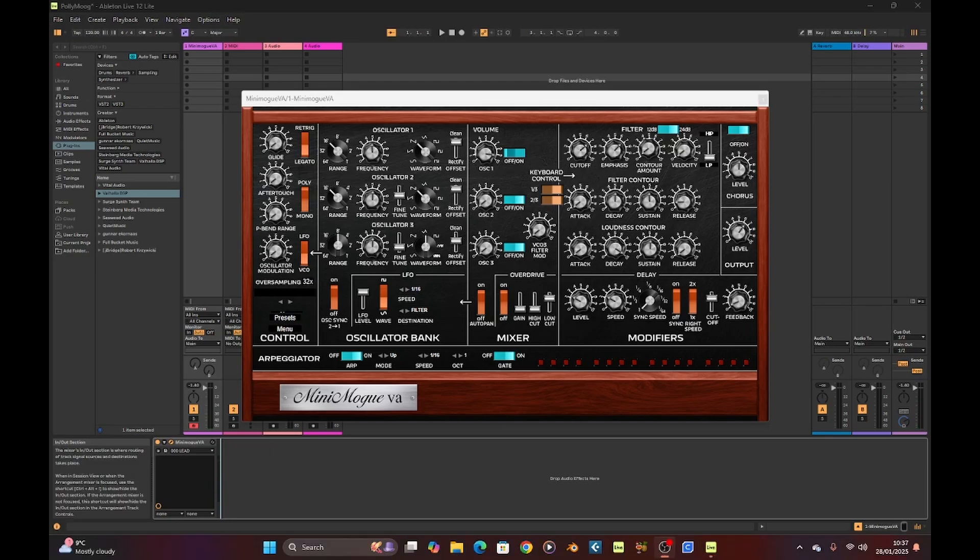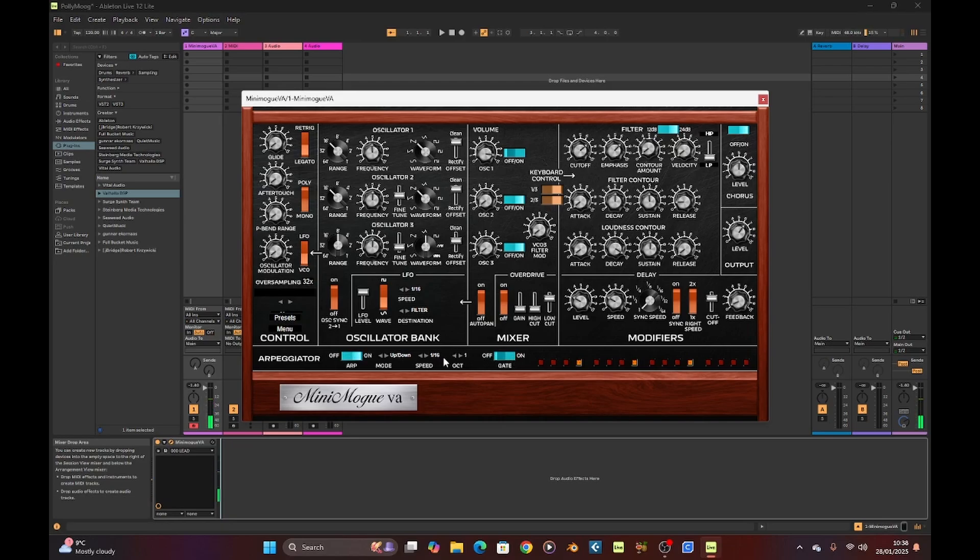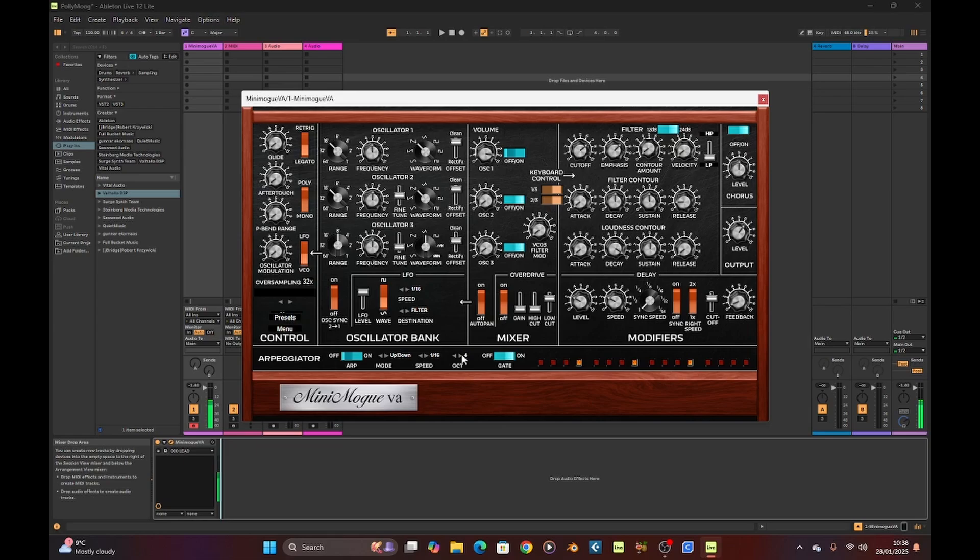Now let's have a quick look at the old arpeggiator. Switch it on. I have to turn the arpeggiator off. It's kind of like a little step gizmo. This is pretty good fun.